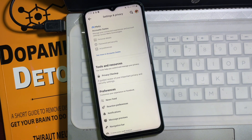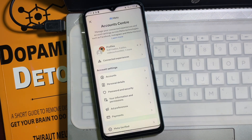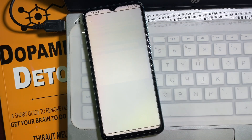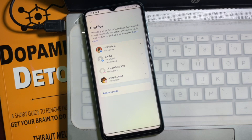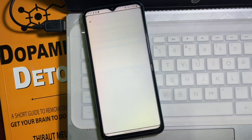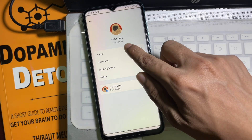Once you are on Settings and Privacy, at the top you will get Accounts Center — tap on it. After that you will be taken to this page, and from this page you have to tap on Profiles. Now here you will get all your Facebook and Instagram profiles. Choose the Facebook profile you want to change the name for, and then tap on Name.